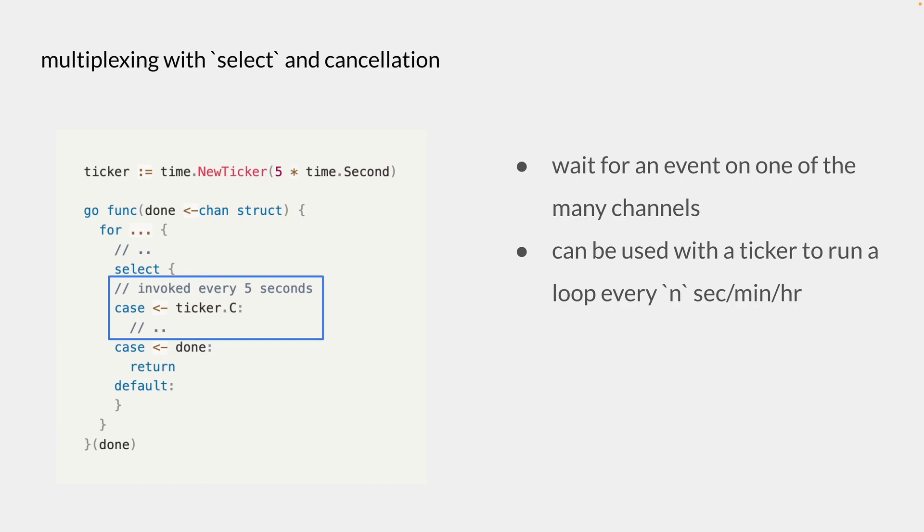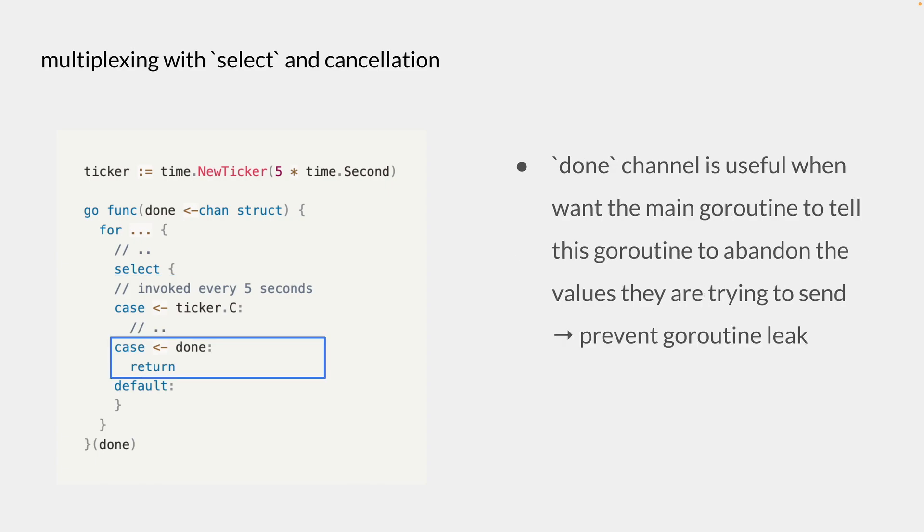And just one extra bit of information I want to add here. If we receive multiple values across different channels, they will be randomly picked by the select statement. And you see this case for the done channel. And a done channel is useful when we want the main goroutine to tell this goroutine to abandon the values they're trying to send. That way we return from this goroutine and make sure we're not sending any values to the main goroutine.